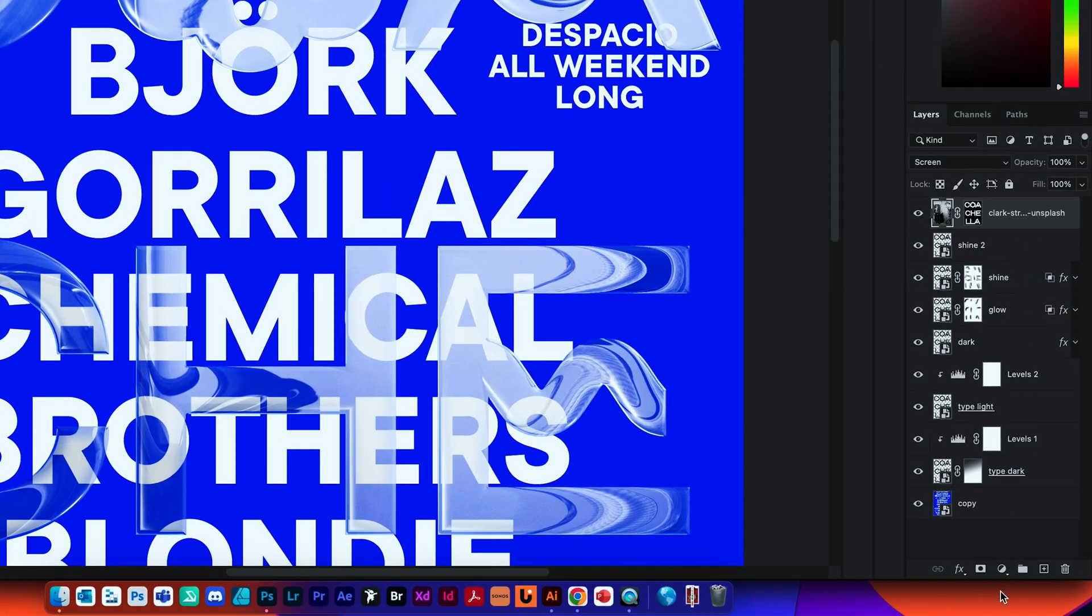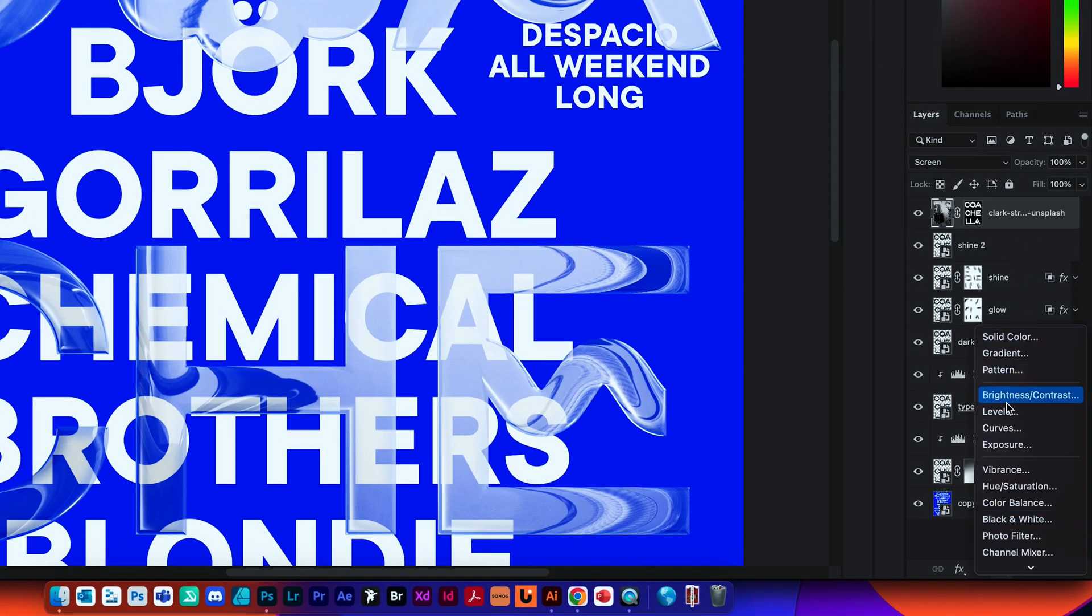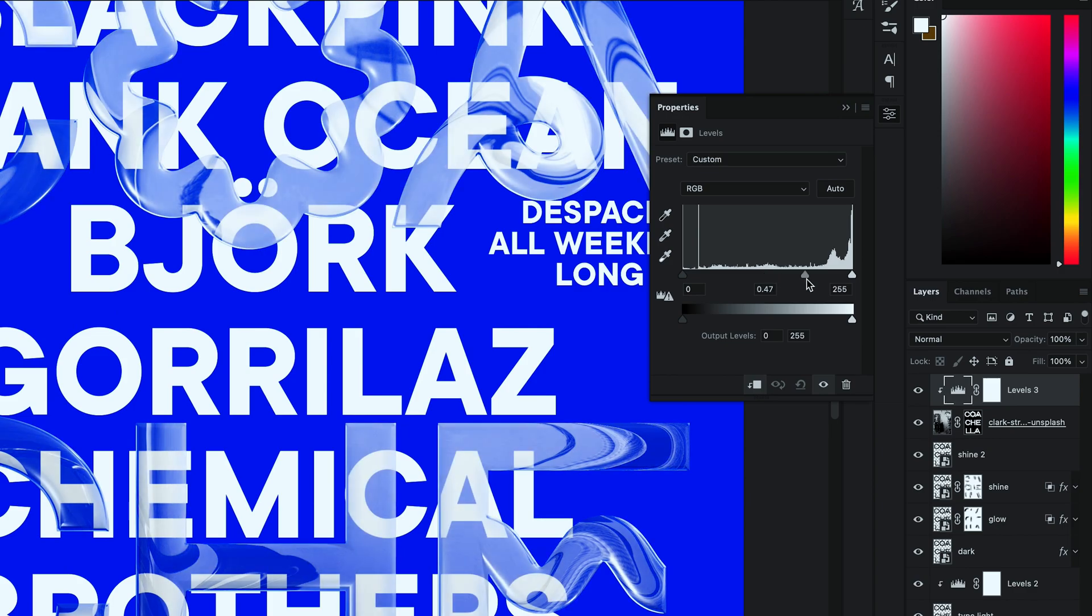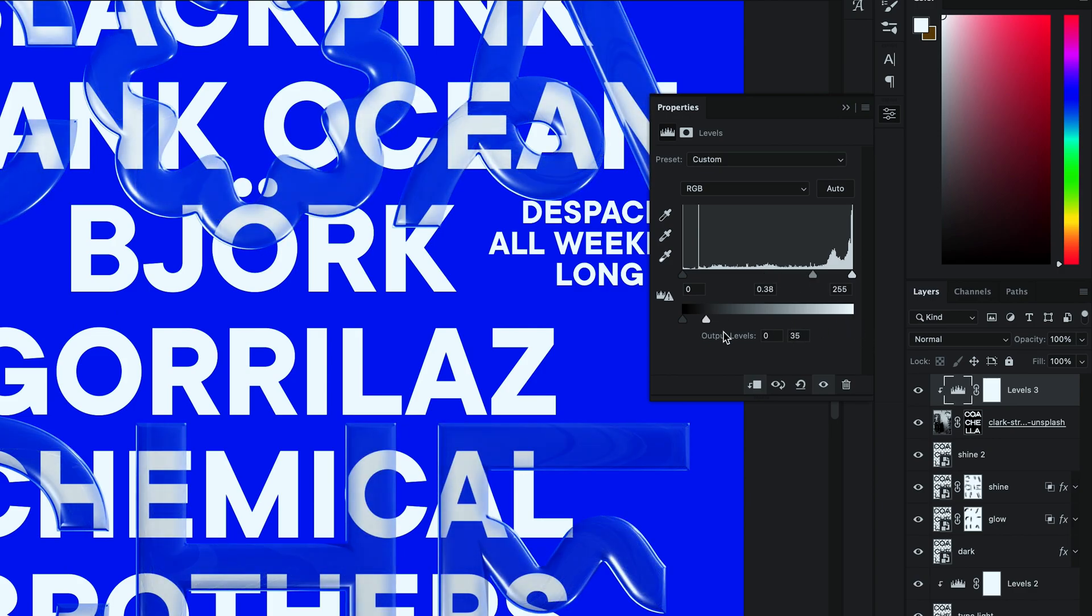Let's add Adjustment Levels and clip it to this layer. And adjust the properties so that it darkens the glass effect. We don't want that to be too shiny.